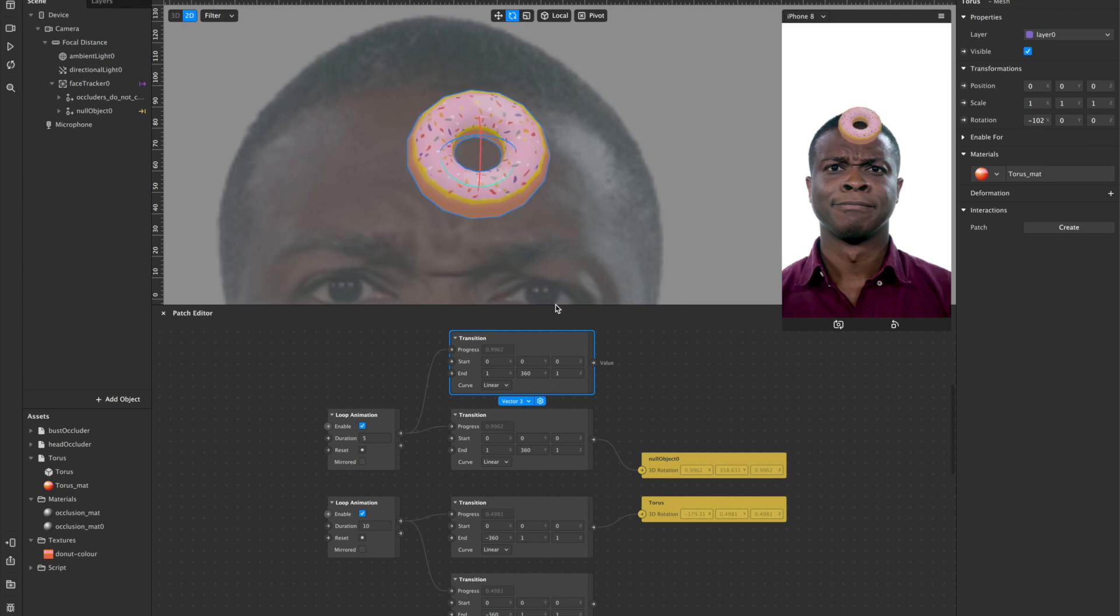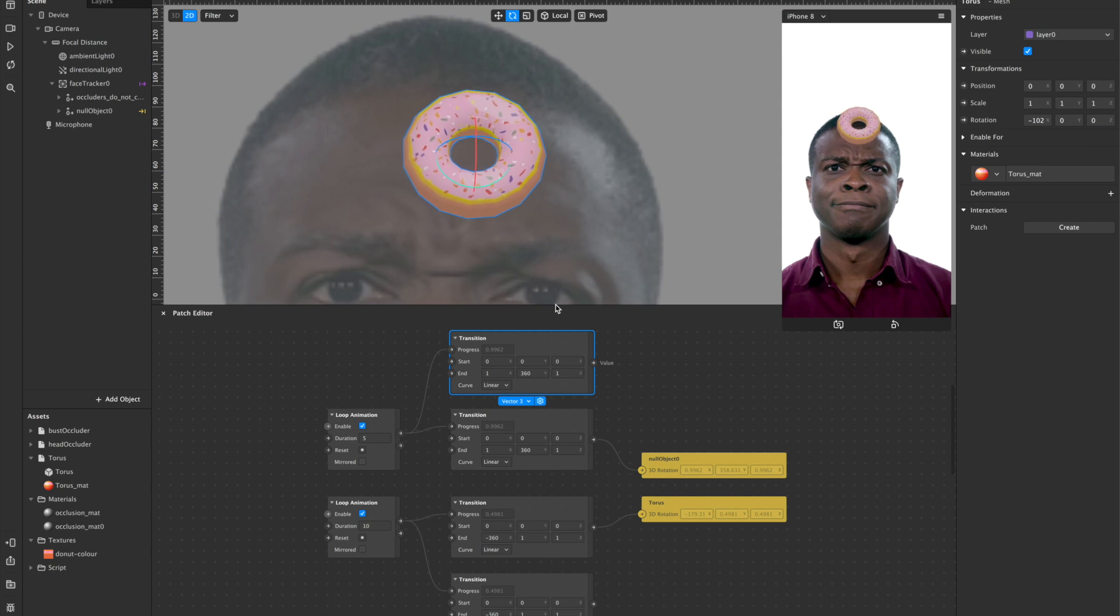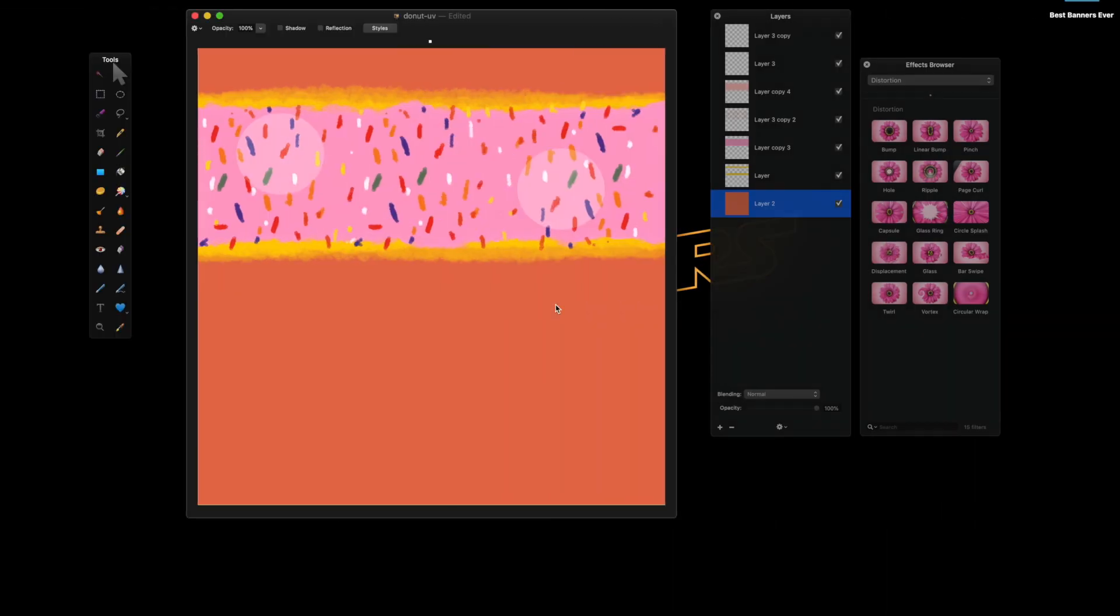So last night I spent some time working out how to add the texture to the primitive. So I'll quickly show you that. So here I use Pixelmatter, very much like Photoshop. Similar layers and lots of different effects.